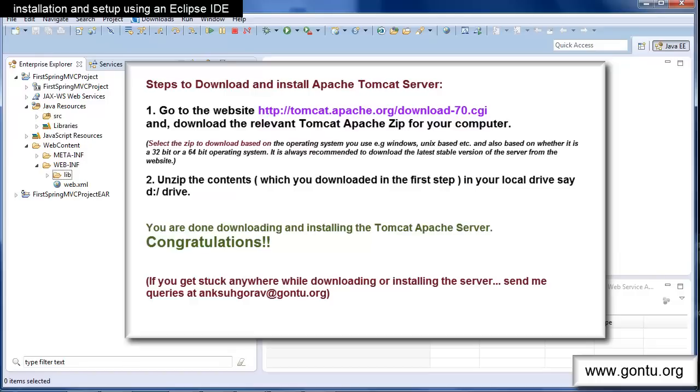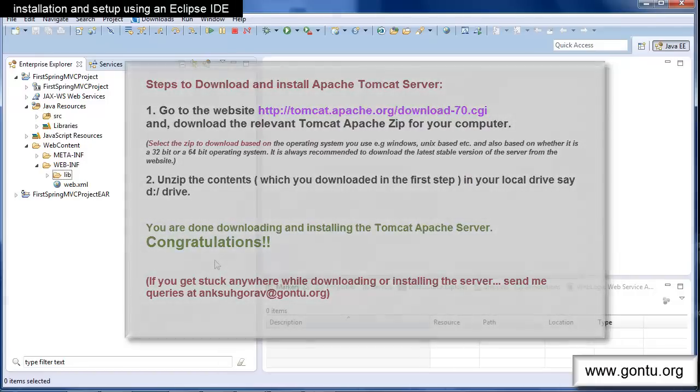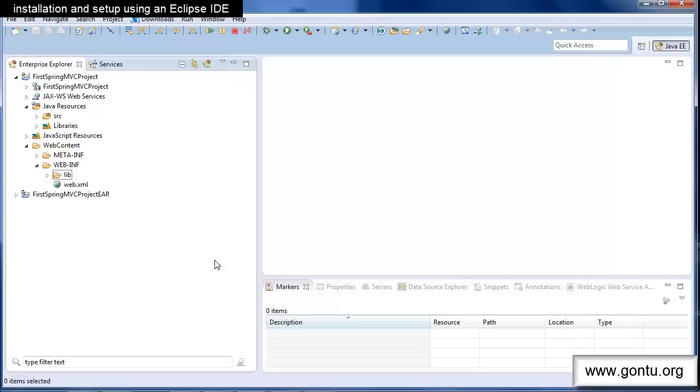The only step pending here is how to integrate the Tomcat server which you have just installed on your computer with project in Eclipse IDE. So that once you are done with developing the web application using Spring MVC framework you should be able to run it on the server from within Eclipse IDE. In the next tutorial we will learn how to integrate the Tomcat Apache server with Eclipse IDE.